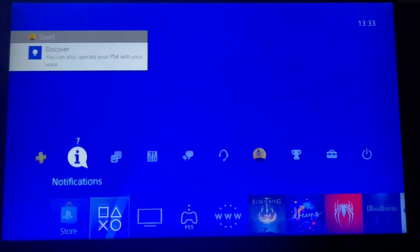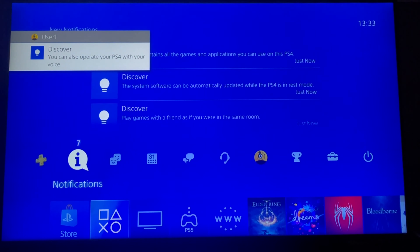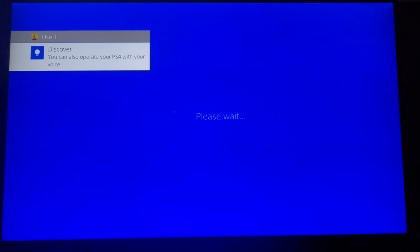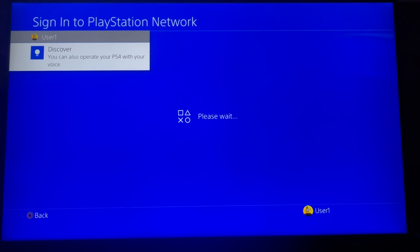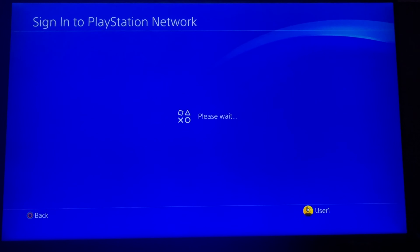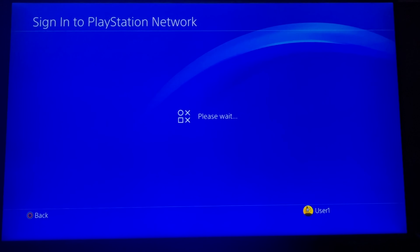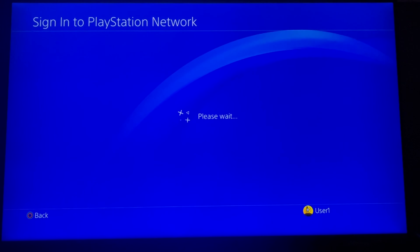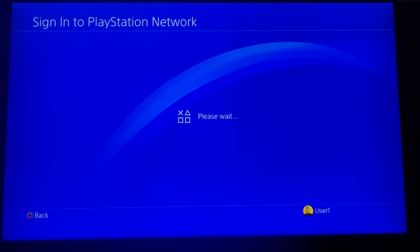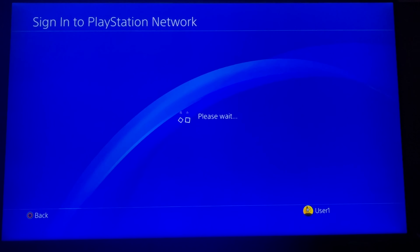You can now choose to link your profile with a new PlayStation Network account so that you can play online. And that draws an end to this tutorial.